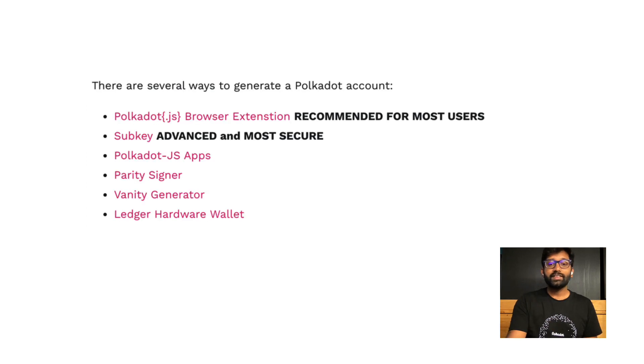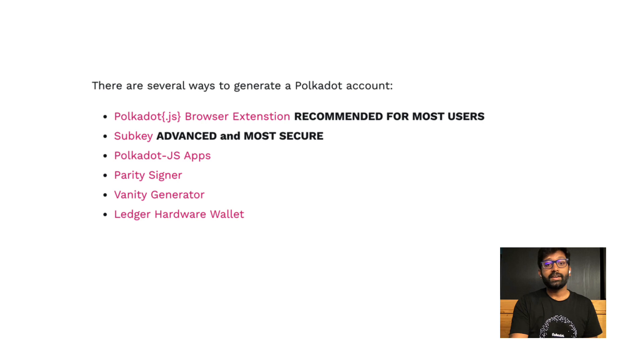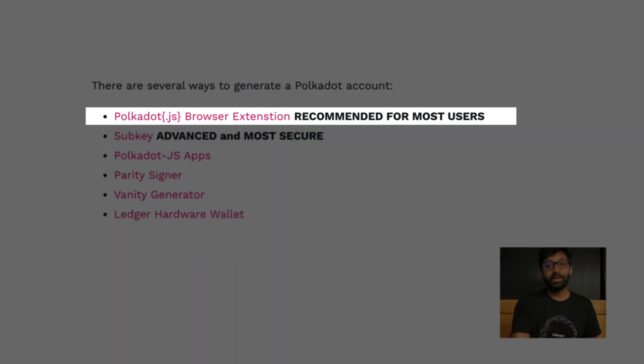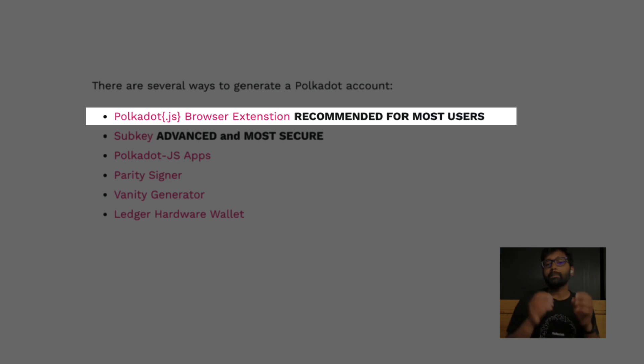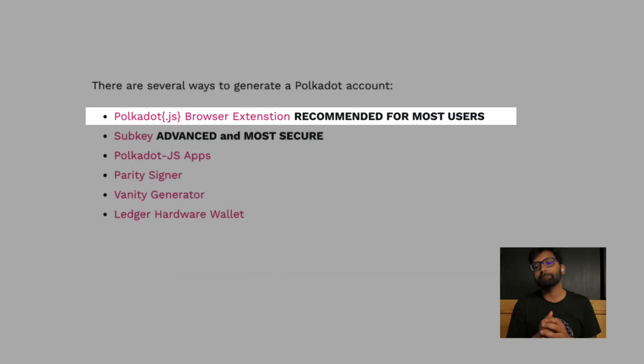There are several ways to generate an account on Polkadot. If you're a beginner and you would like to create an account in a secure way, we recommend that you create it using Polkadot JS browser plugin.